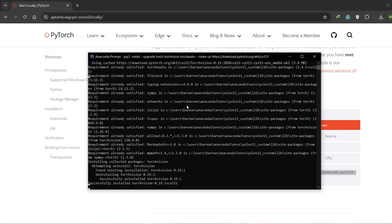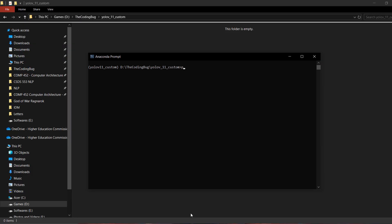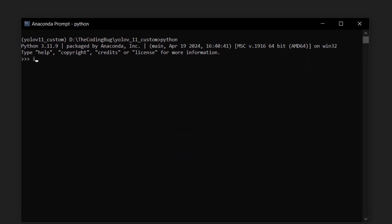It will uninstall the older version and install the newer version. Now let's verify if our GPU is being detected by PyTorch. Type python, then import torch, and again run torch.cuda.is_available(). It prints True — that means it is going to use our GPU when we train our custom model.